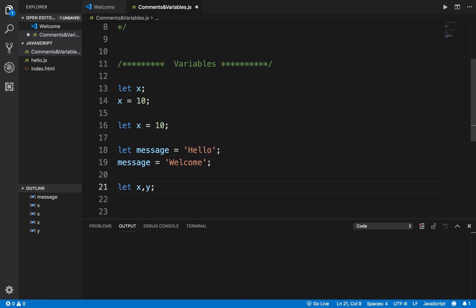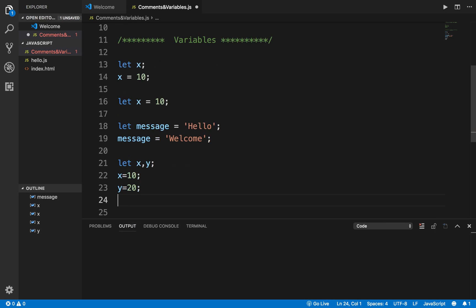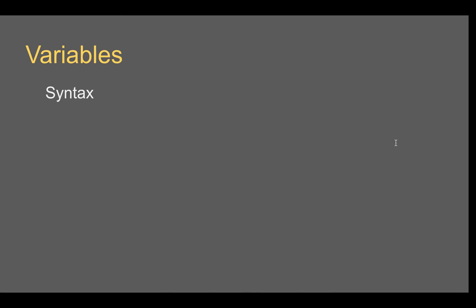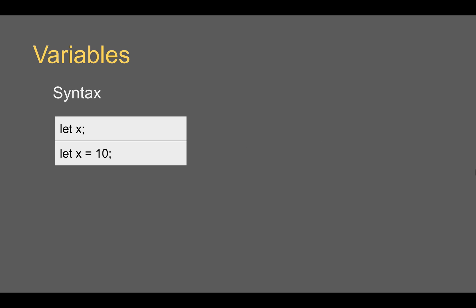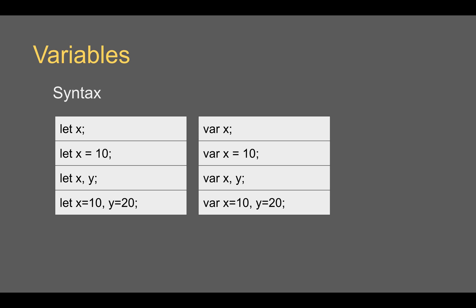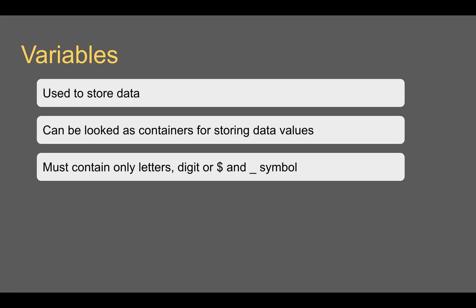You can declare multiple variables in a single line — `let x, y` separated by a comma, and then declare their values separately, or you can say `let x = 10, y = 20` on the same line. All of these are valid. Variables are used to store data and you can think of variables as containers for storing data and values.